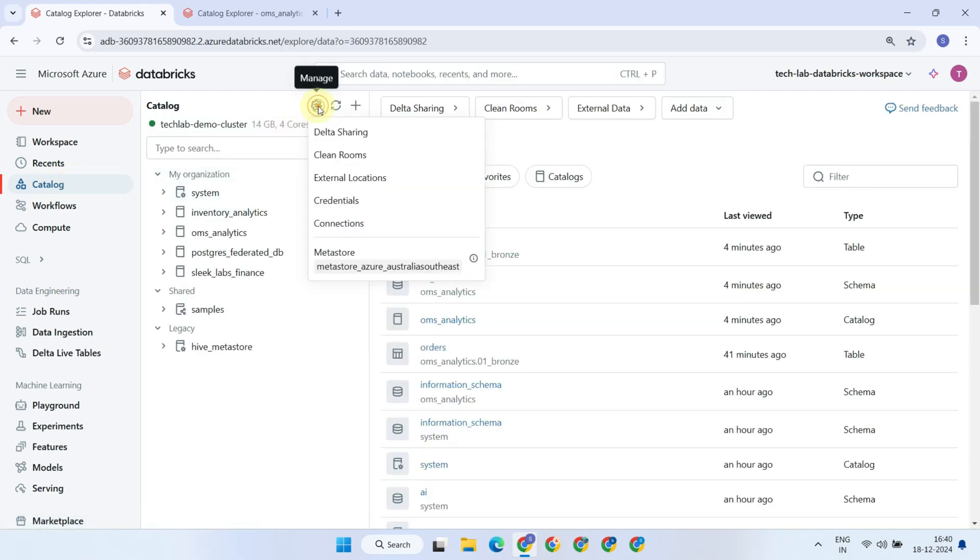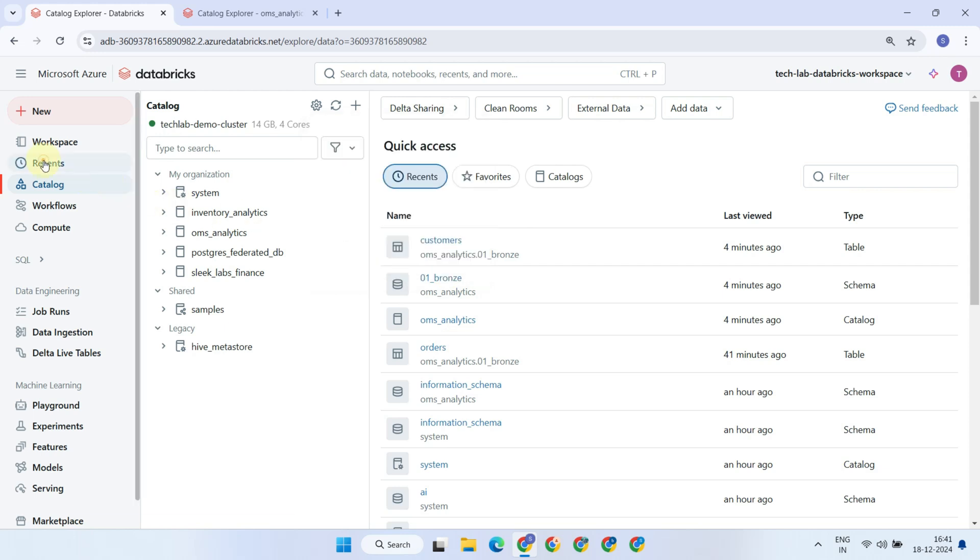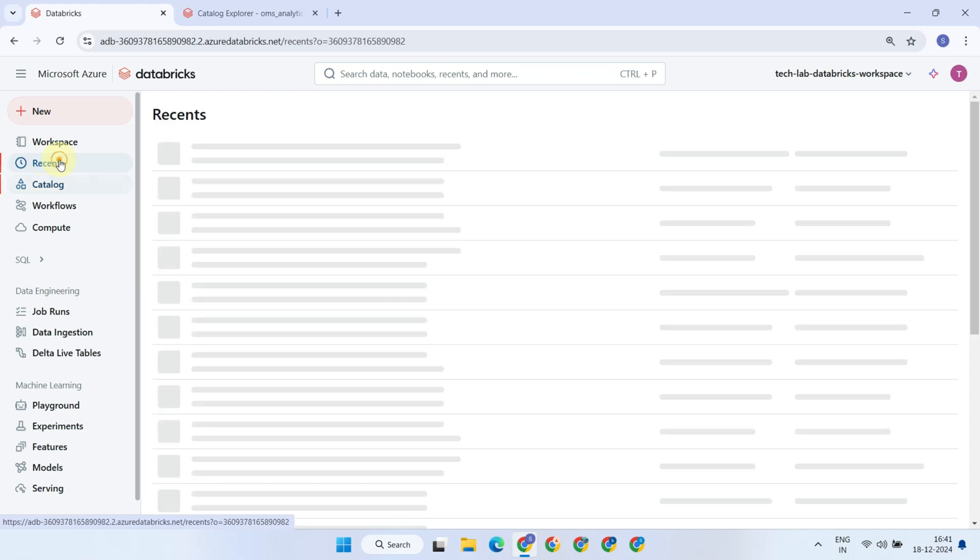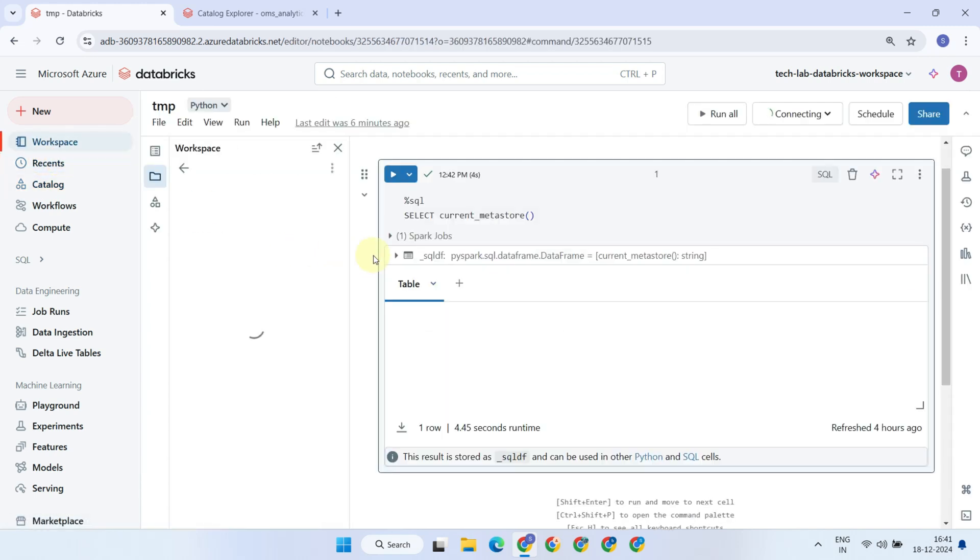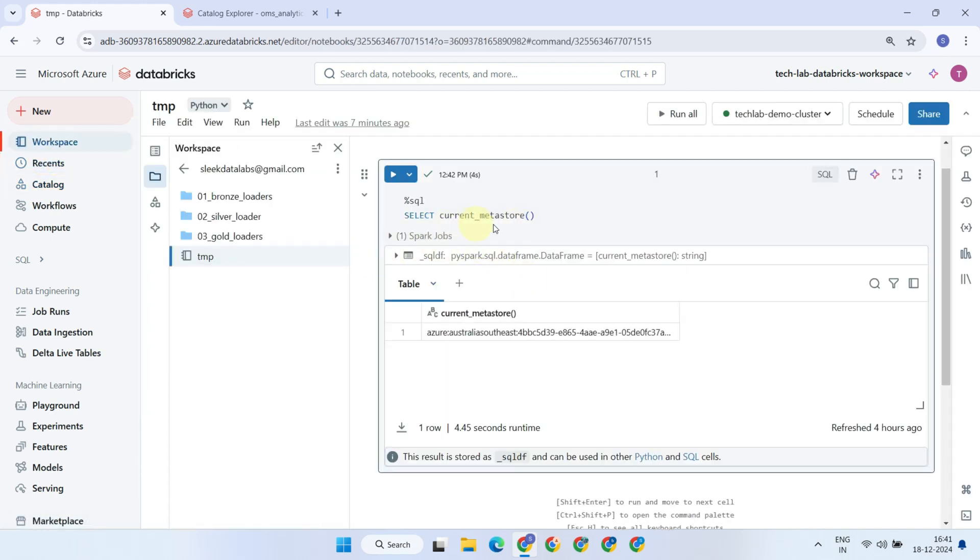Typically, one Metastore is created per organization during the first workspace setup, and any subsequent workspaces created in that region will automatically be assigned to the same Metastore. Please note that Metastore information is usually visible only to account admins. You can also retrieve the Metastore ID by using the current Metastore function.